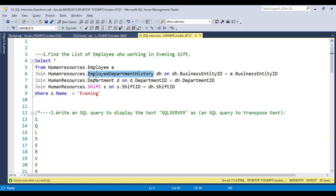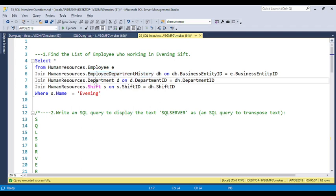To solve this question, you need to understand how to approach it. For the shift timing, we have a different table. For the department, we have a different table. For employee information, we have a different table. So we use four tables here: one is the employee table, second is the employee department history table, third is the department table, and fourth is the shift table.